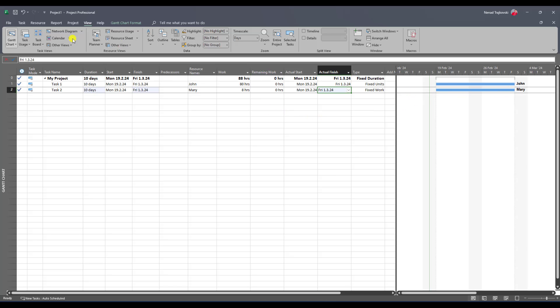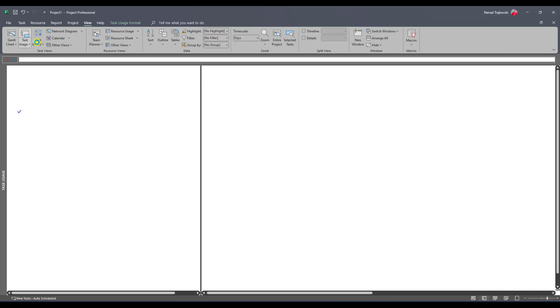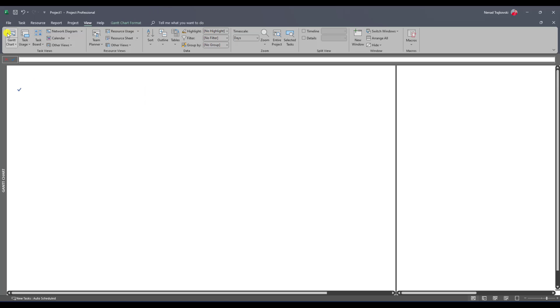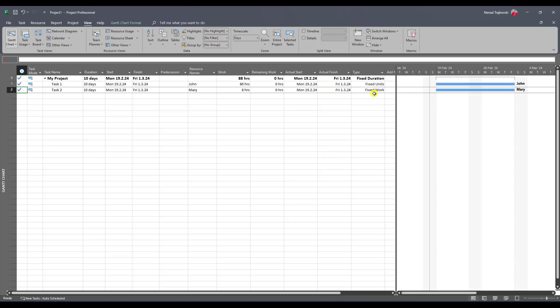So if you have a problem and you want to spread fixed work over some time period, then you should use task type which is fixed work. Because it really is, you said, I want to finish fixed amount of work, in my case, 8 hours, during some time.